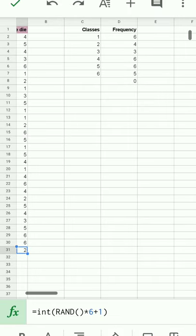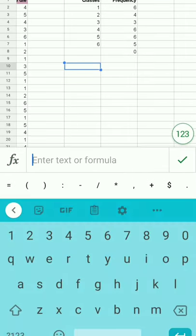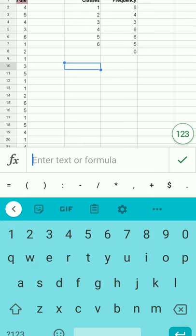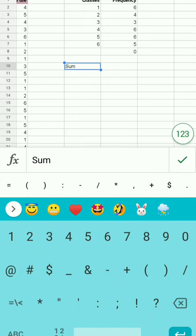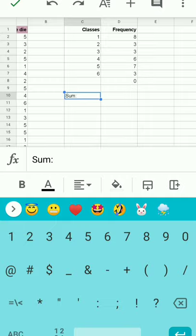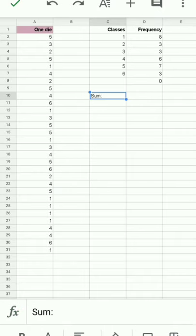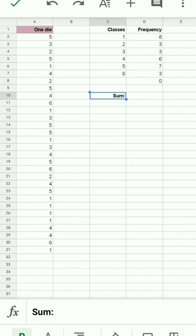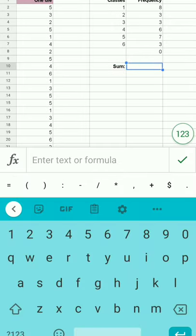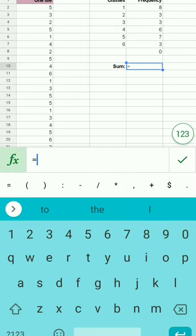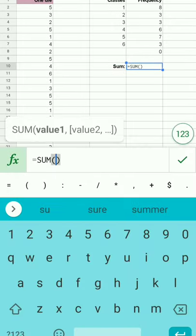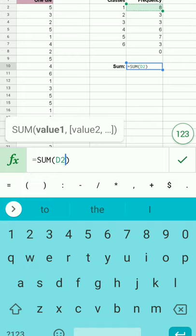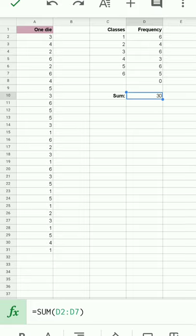I'll go ahead and put sum. The sum of the frequencies is the sample size. You'll see equals the sum function. Tap in the frequency there and you see that's up to 30. I wanted 30, it makes a nice denominator for this particular case.